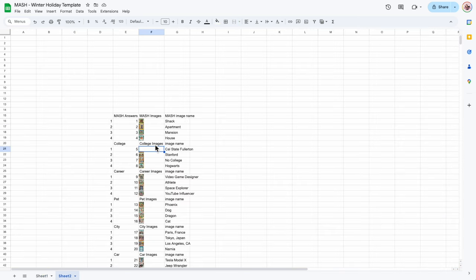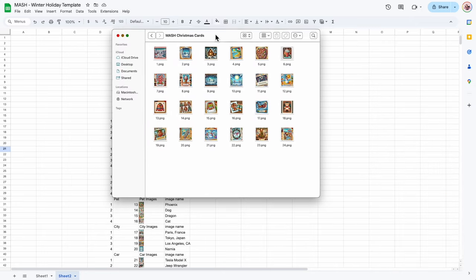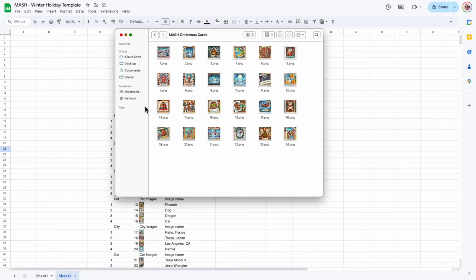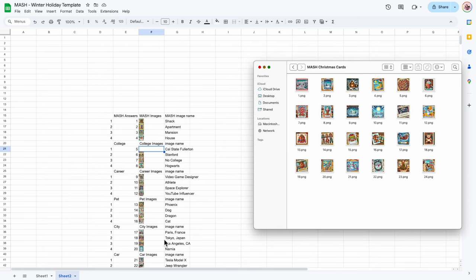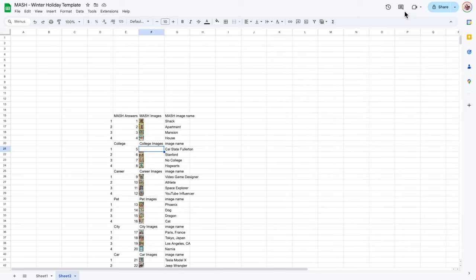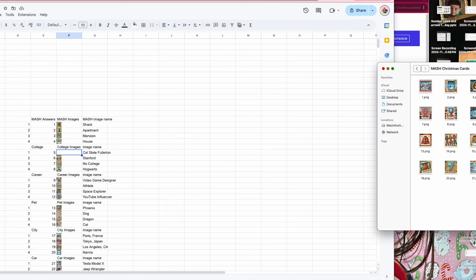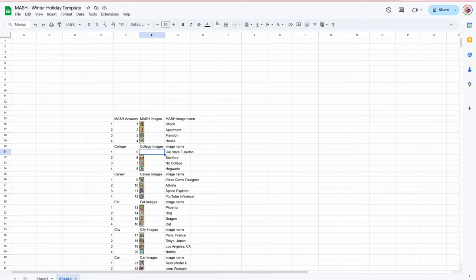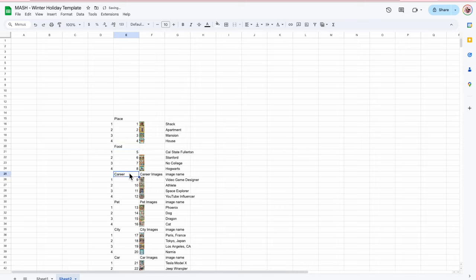The next step is to put our images in. I have already made my images. If you want a full version of where I gather images from and how I resize them so they're all the same size, that's part of the longer video. In this video I already have the questions ready and I'm just going to put them right in. I grabbed pictures for all of the categories: place, food, weather, outfit, and gift and activity — just six.